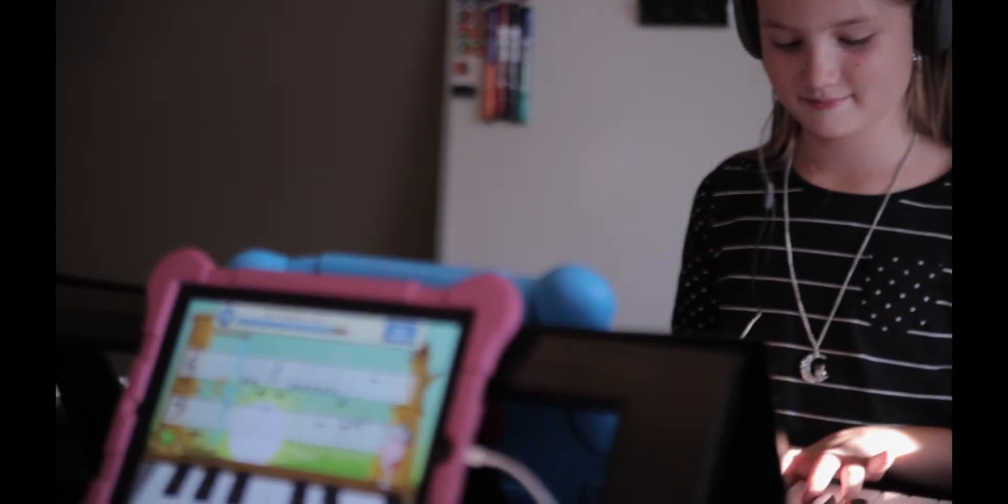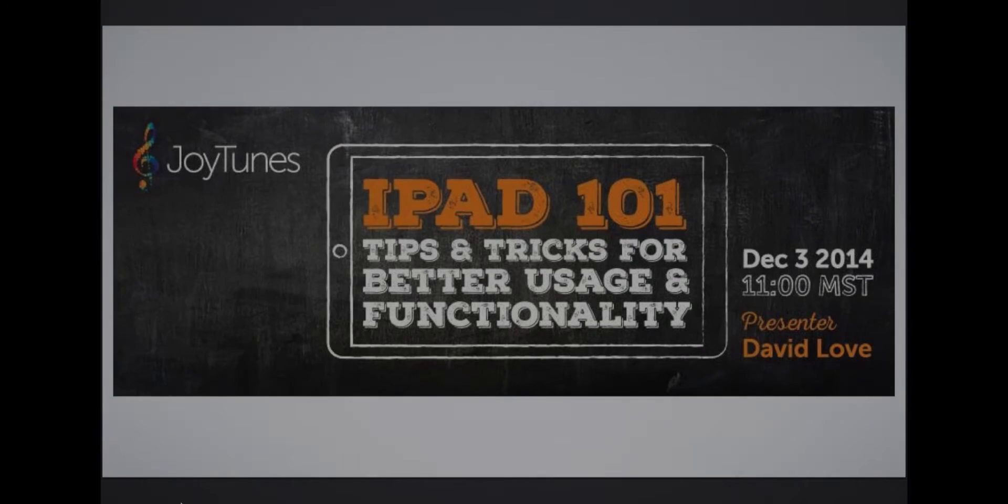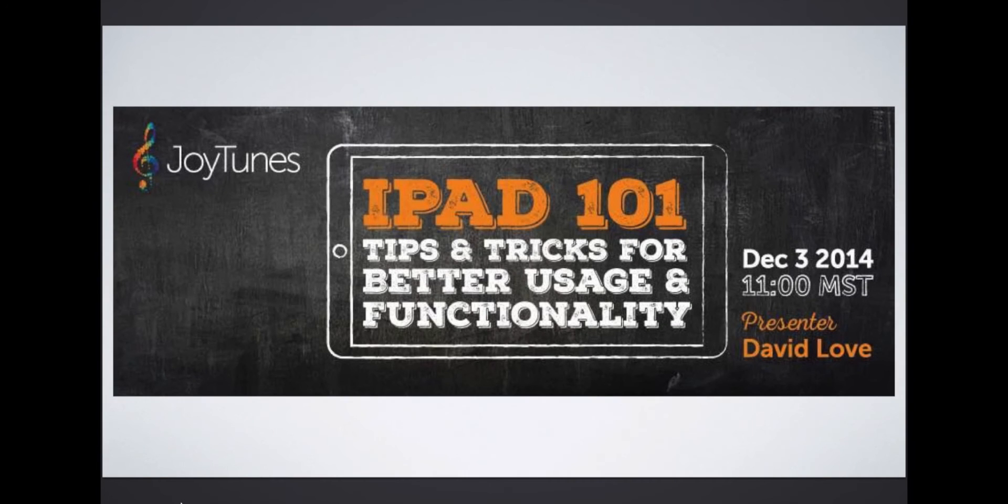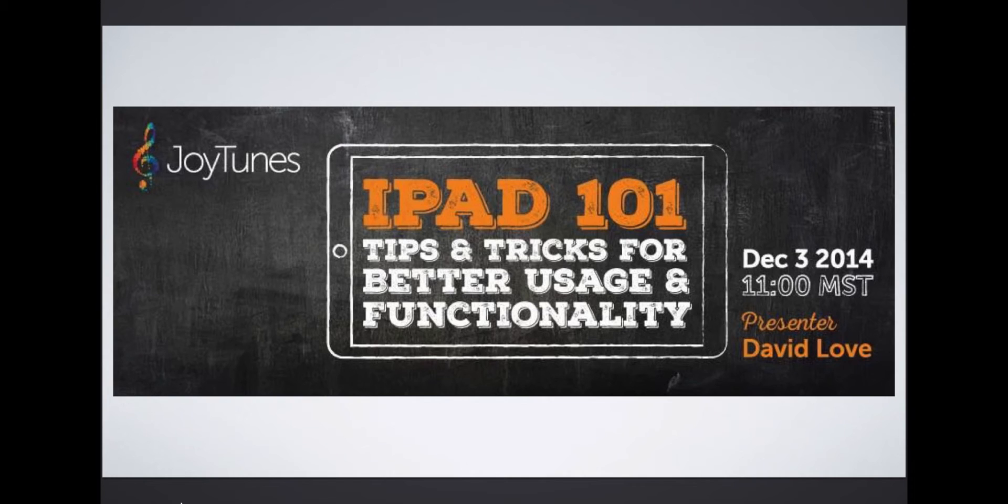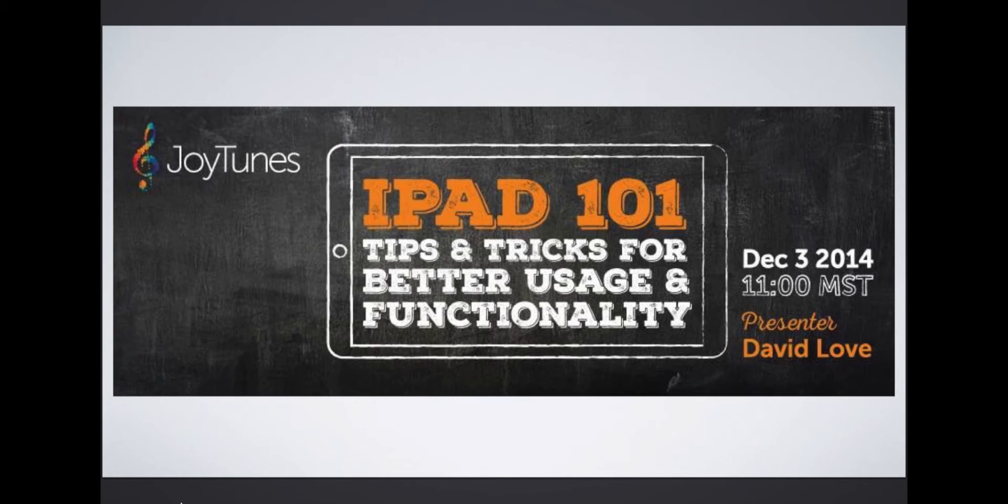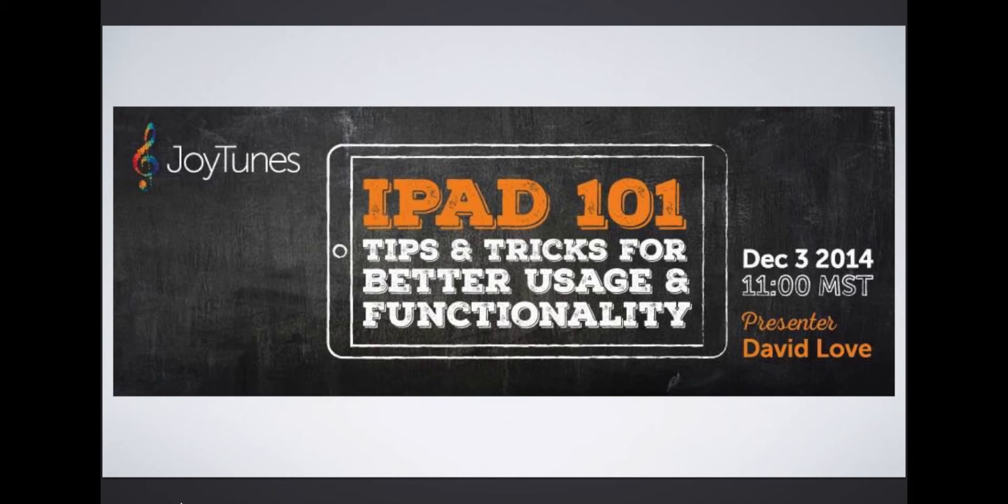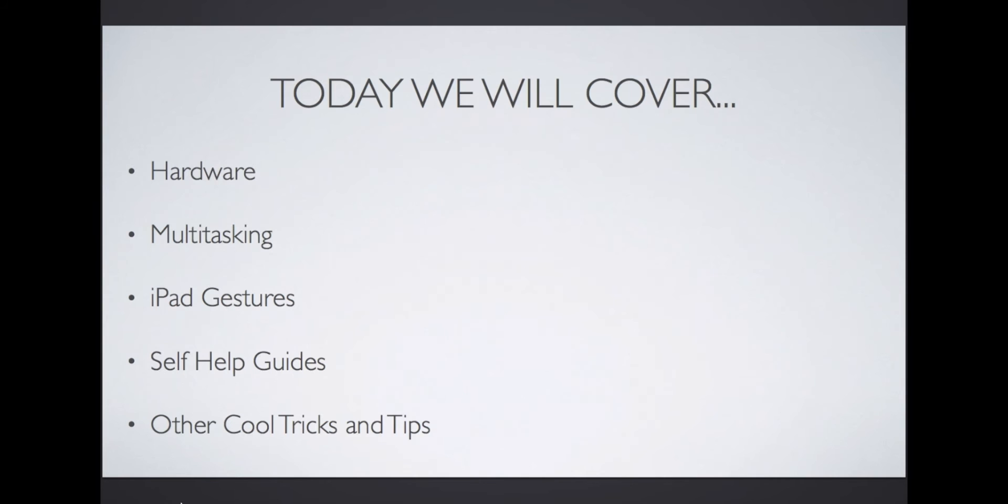In this webinar, iPad 101, I will share tips and tricks for better usage and functionality so you can have a more effective experience with your iPad. This presentation is designed for piano teachers, but the principles can be applicable to all iPad users, including parents of students you teach. Feel free to share this link with them.